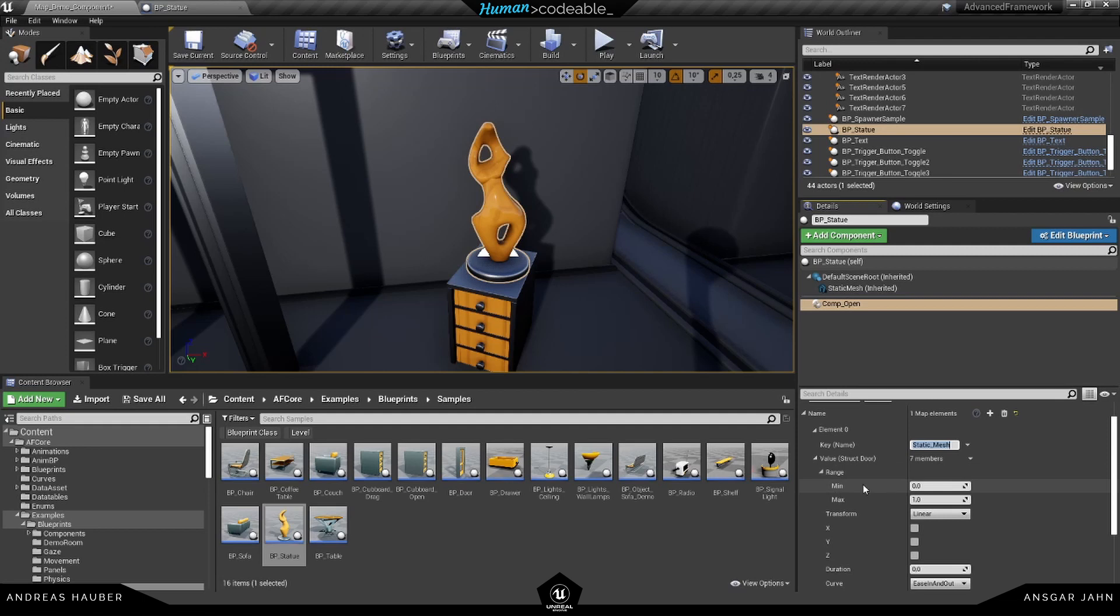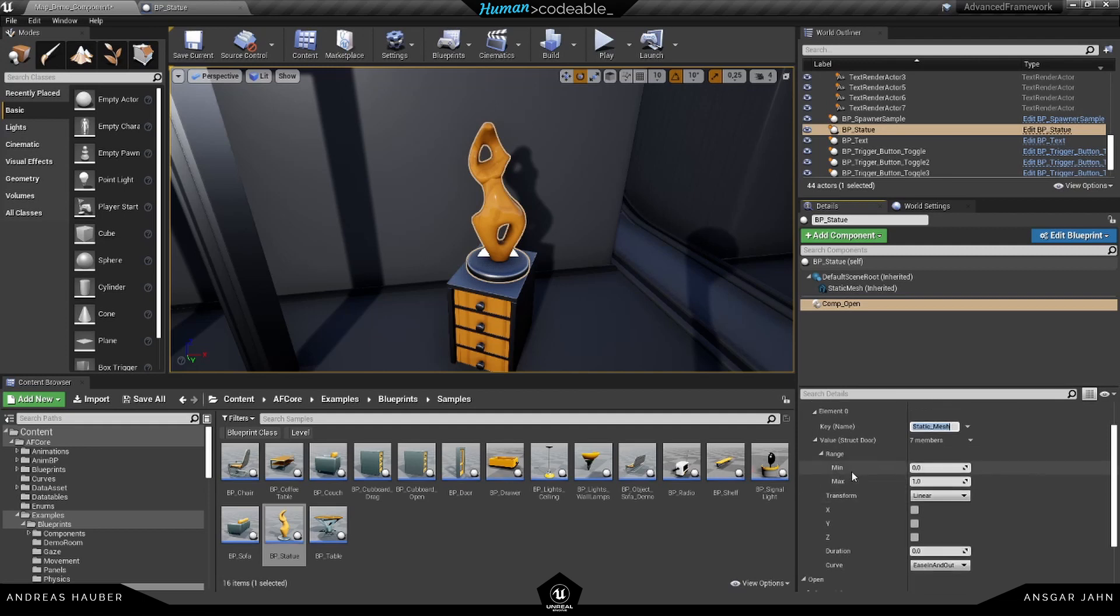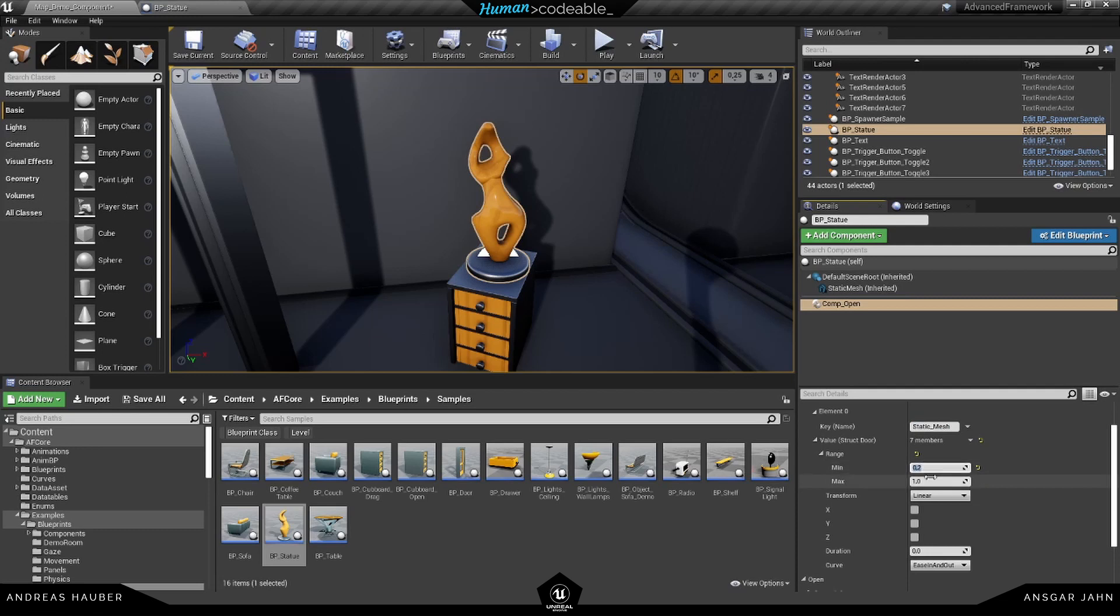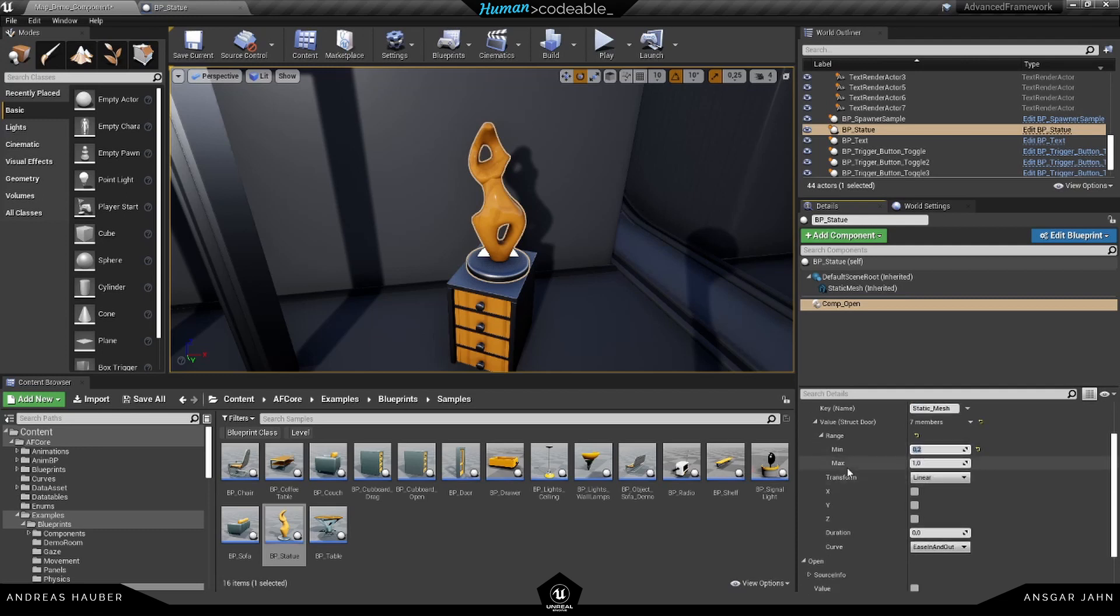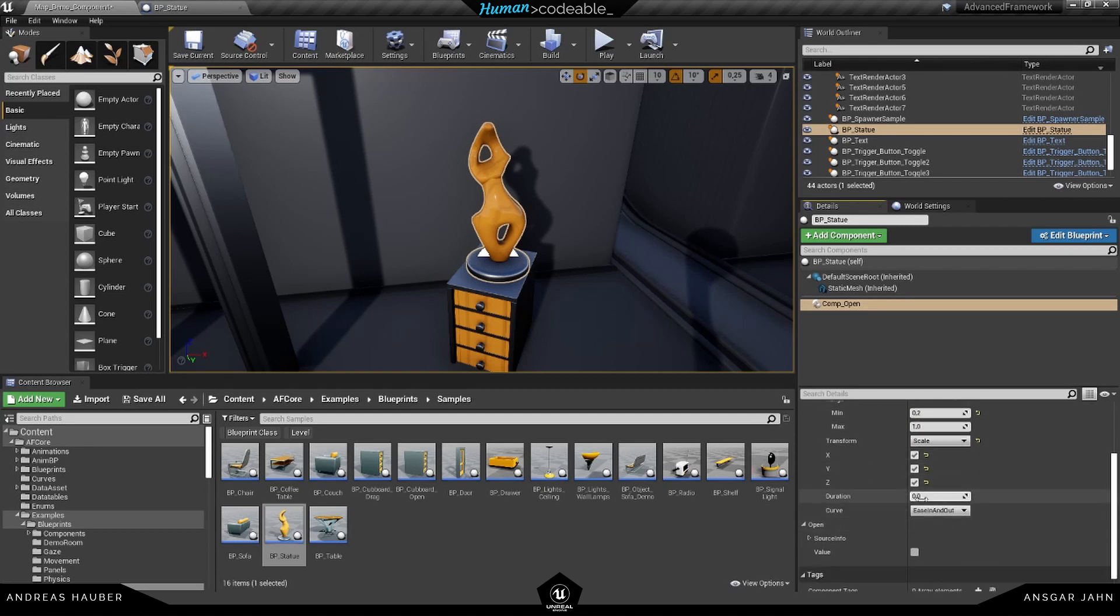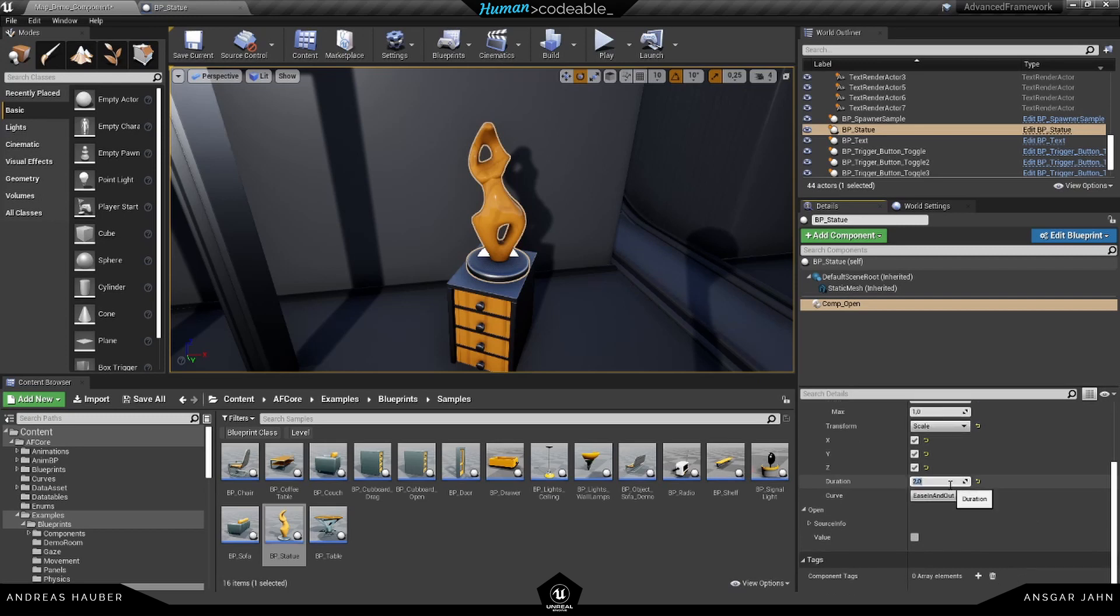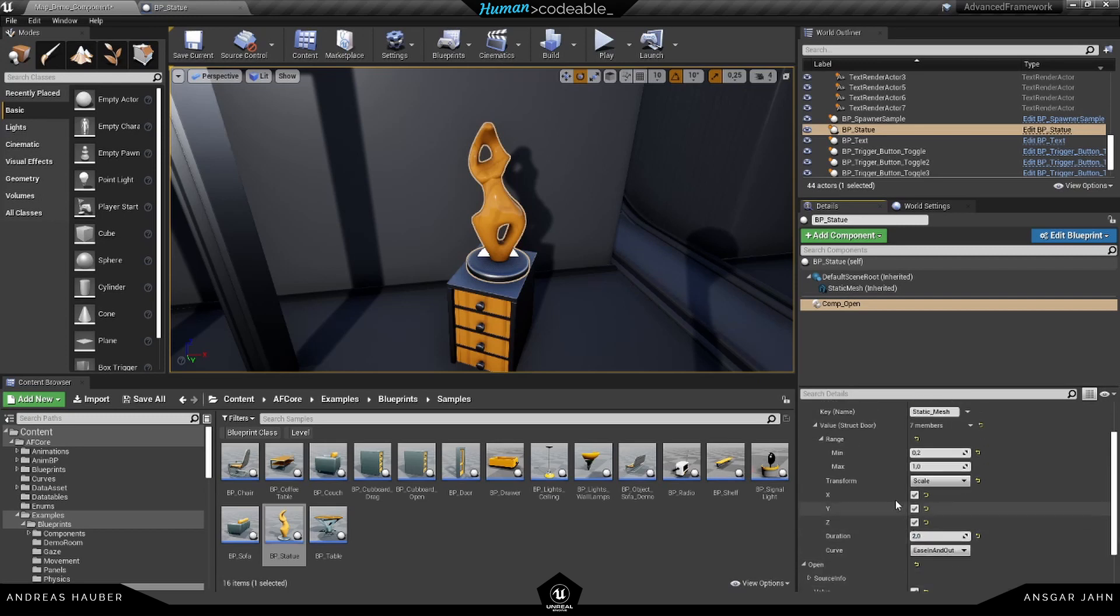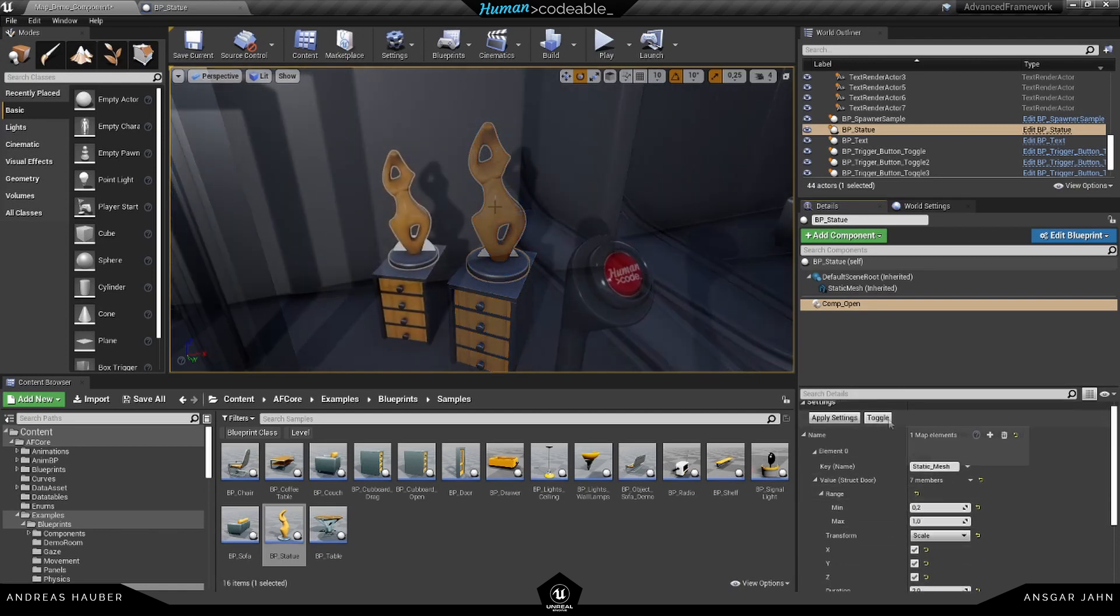Next thing is the min and the max value. For this example, let's go for a very small like this and the max value is one. I want to use scaling and I want to scale it on all three axis. The duration, let's make it two seconds. And the default should be on. So in this case, the one.